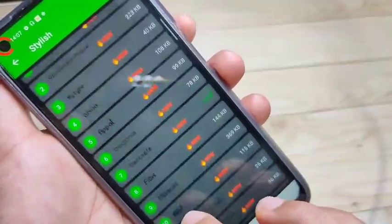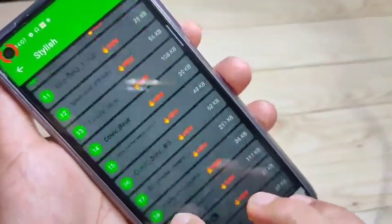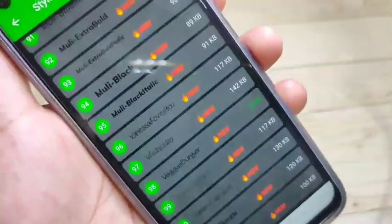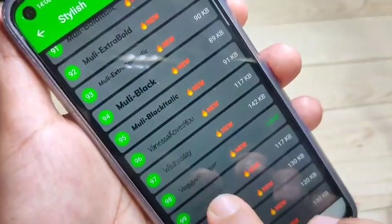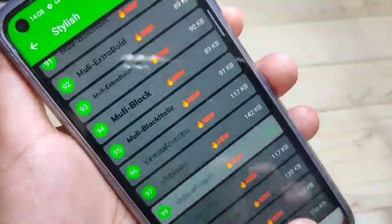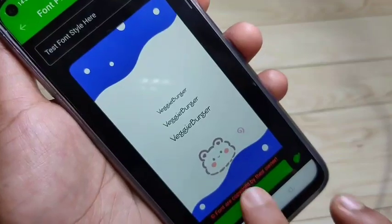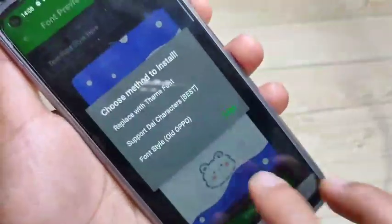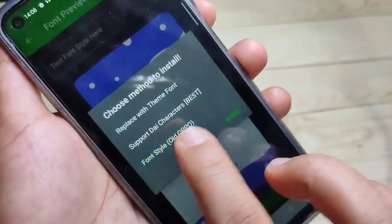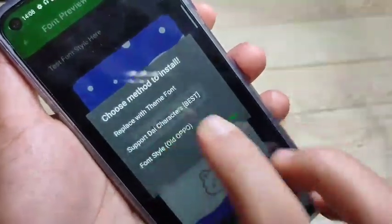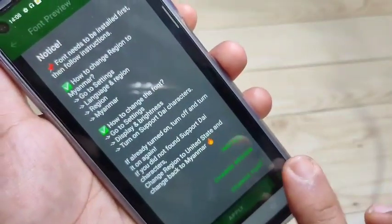I will show you how to install this font style to your device. Here you can see this font style — now I am going to select this one. Tap on it, then tap on Apply, then select the option Support Dial Character. Now we need to install this font style.